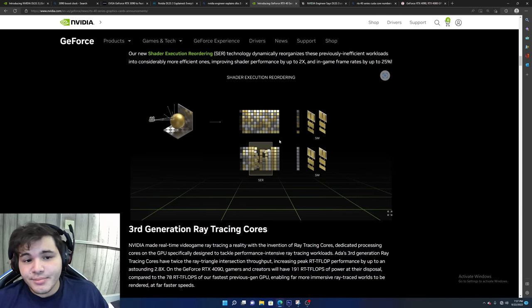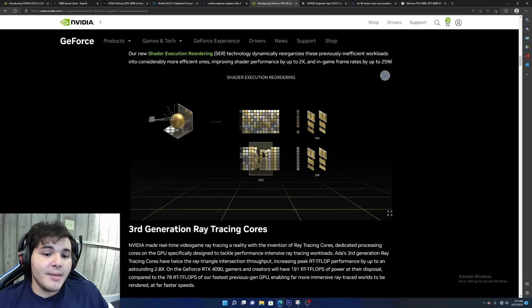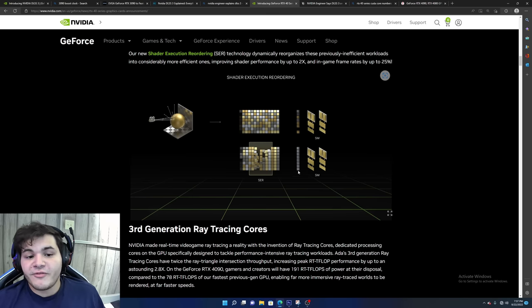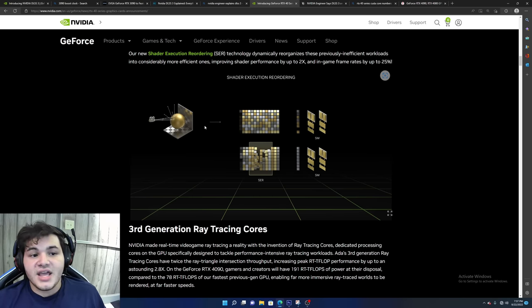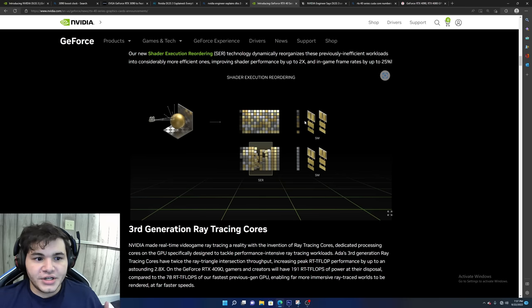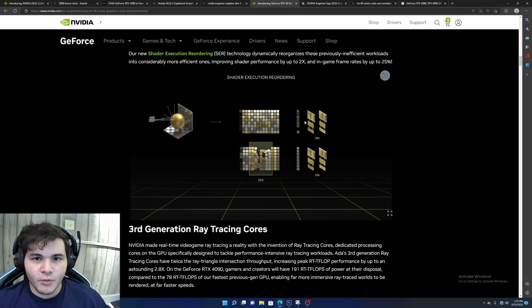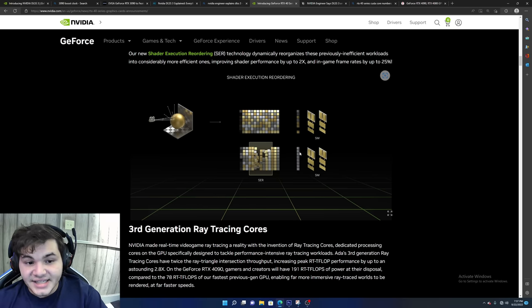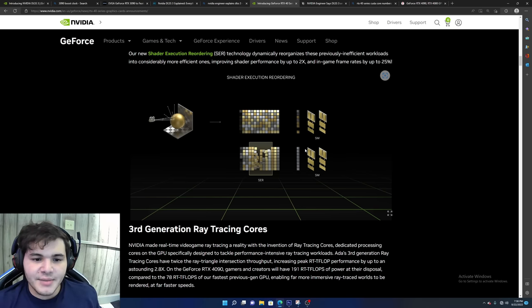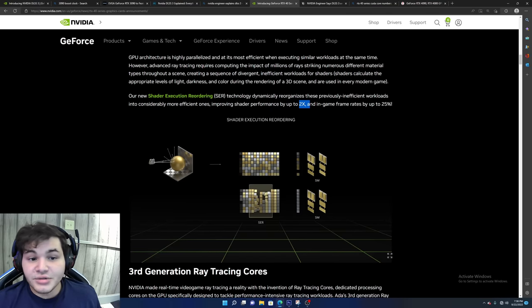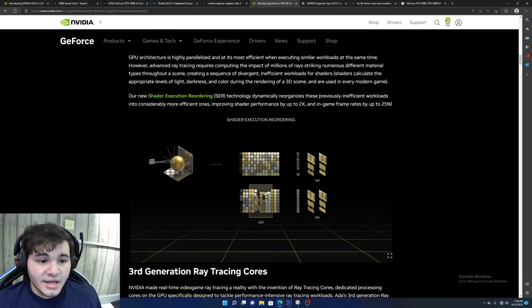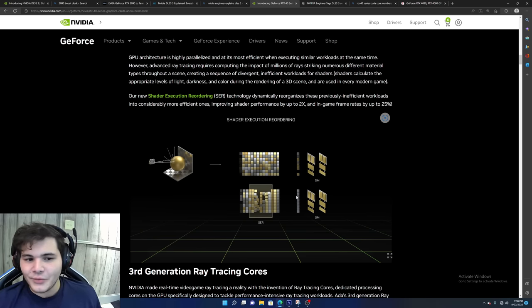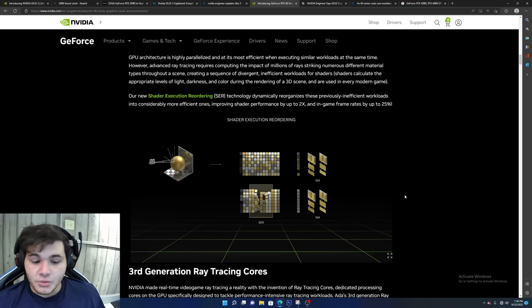Now we have a couple of other interesting and exciting things to talk about regarding some of the new technologies that are coming to 40 series. I will admit, it really does sadden me that a lot of these technologies are not going to be coming to 30 series. Hopefully, maybe in the future they will. But will you be missing out that much if you have a 3080 or 3090? Probably not.